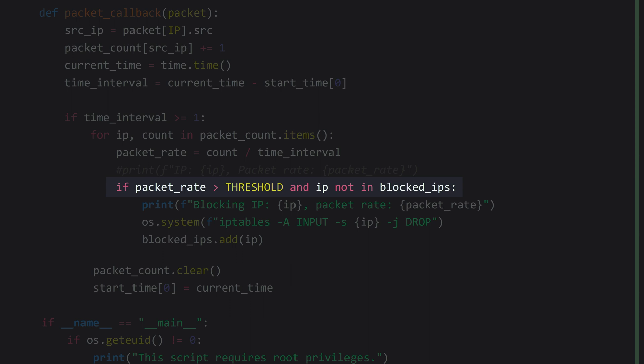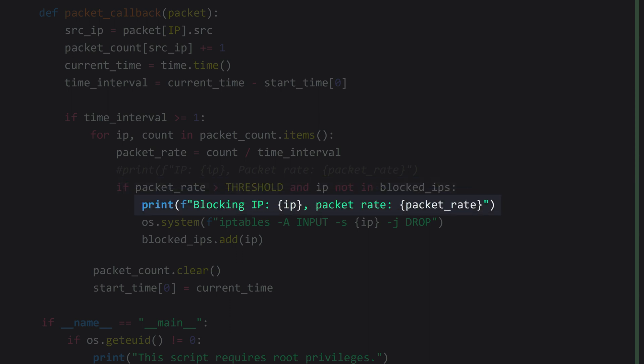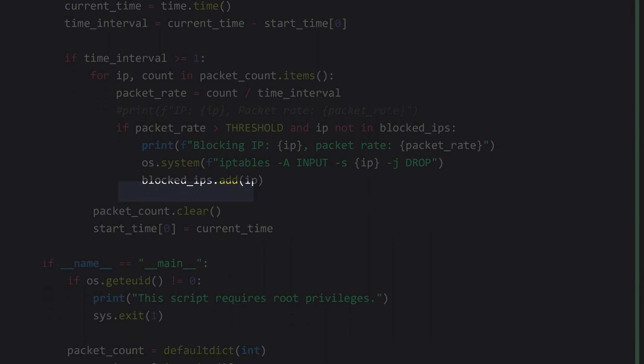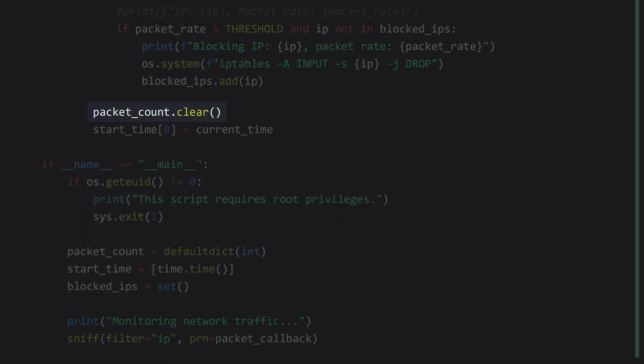Now we check whether the packet rate exceeds the threshold — in this case 40. We also check whether the IP has not already been blocked, to ensure we don't create multiple iptables rules. If the threshold is reached and the IP is not in `blocked_ips`, we print a message indicating the IP address is being blocked, and then actually block it using the iptables command via the `os.system` function. After blocking, we add the IP to the `blocked_ips` set to keep track of blocked addresses.